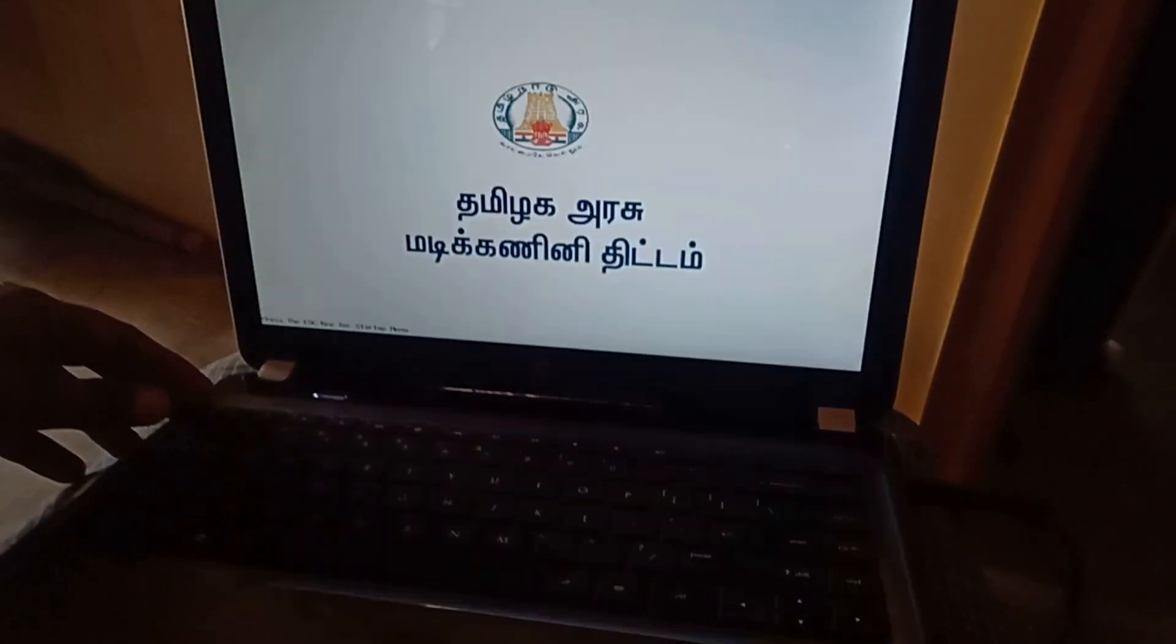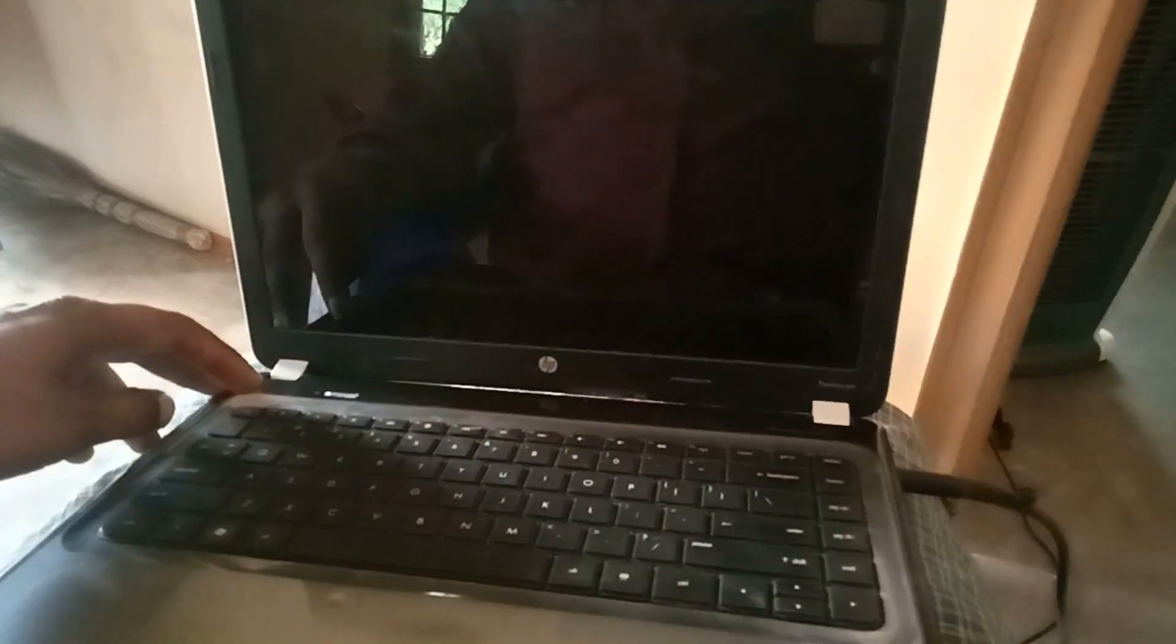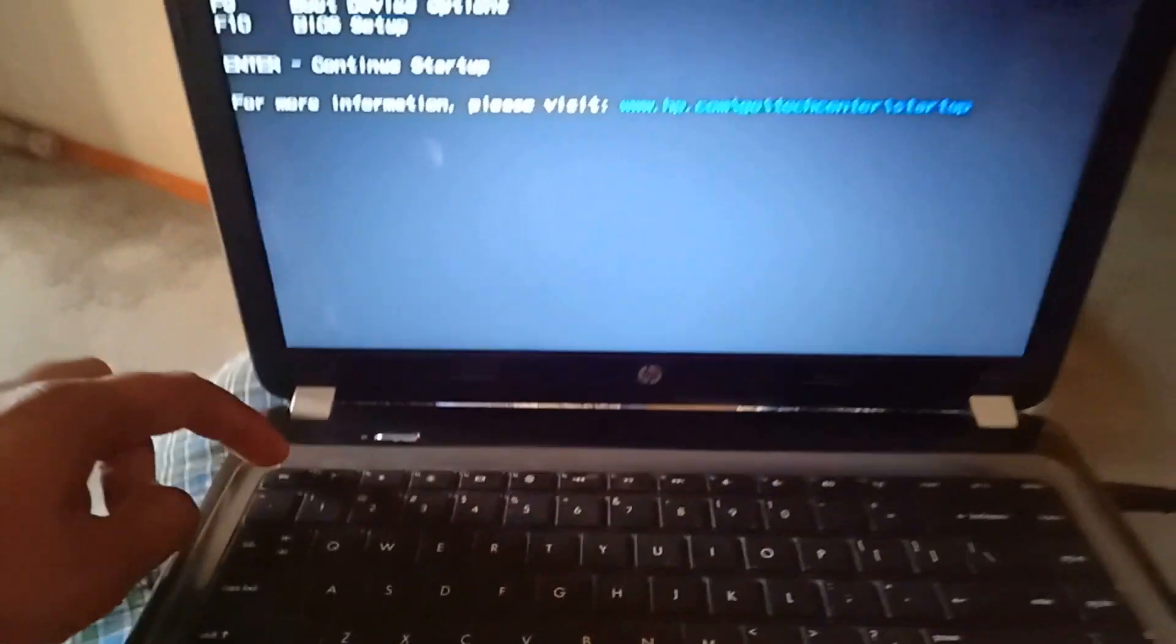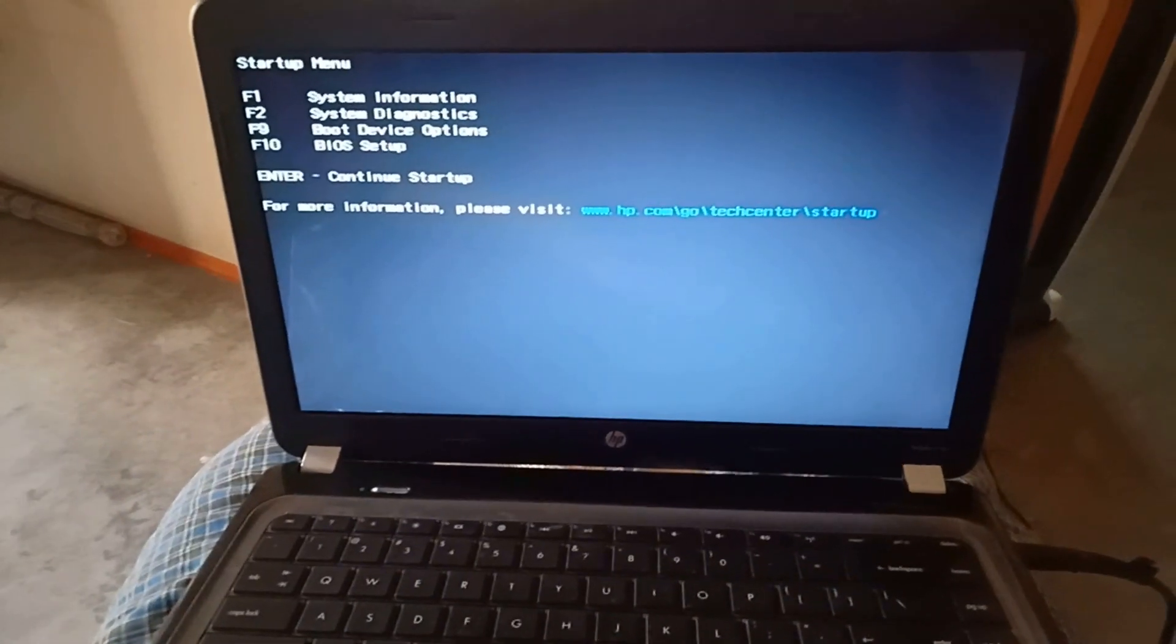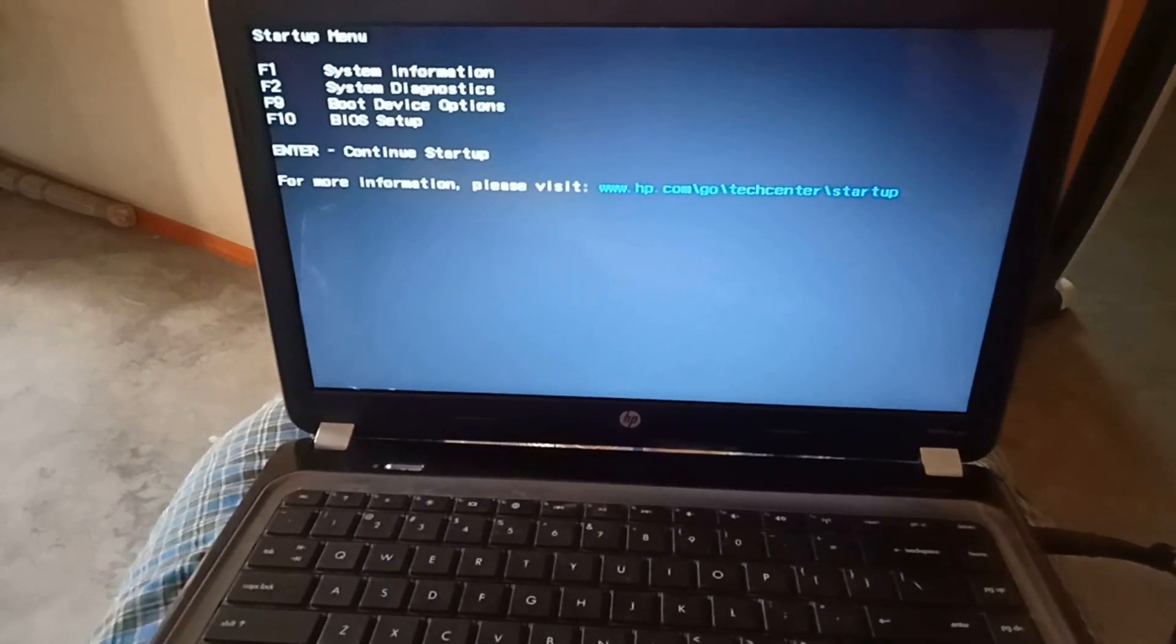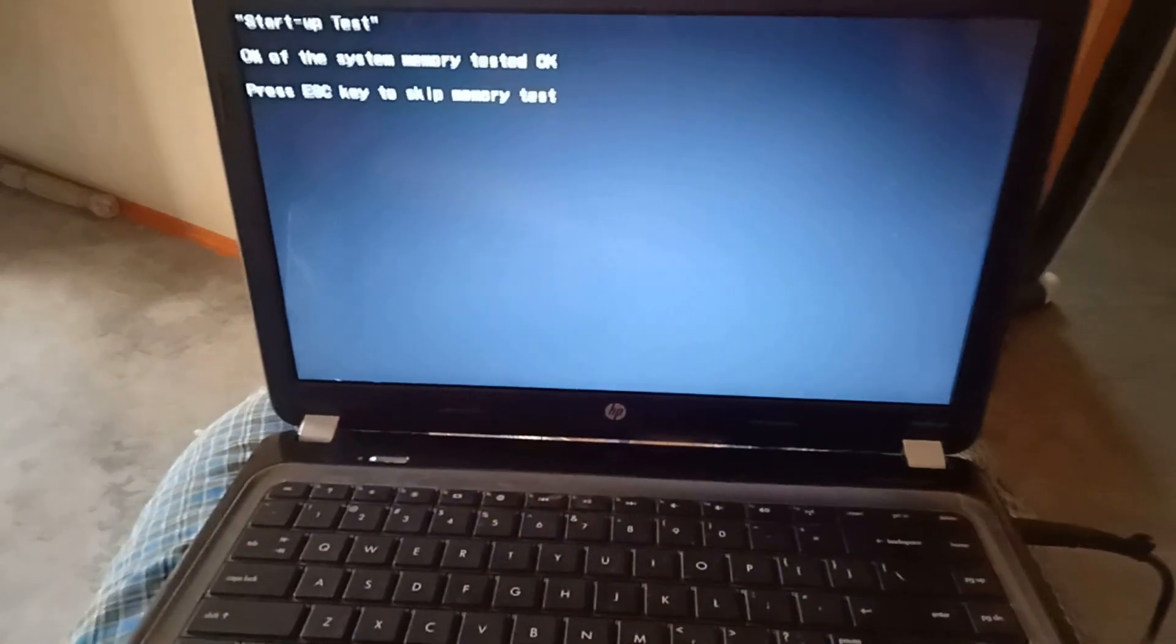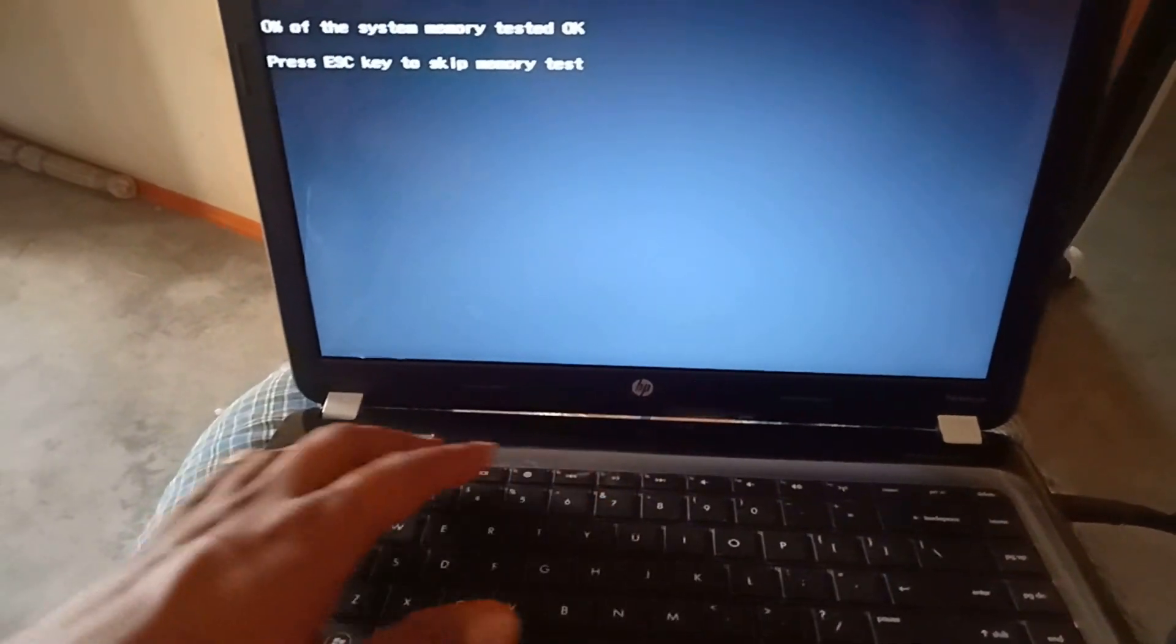So today we discuss how to fix this error. This is a single command, one single command. The requirement already I show in my picture: one BIOS file and you want one bootable pen drive, that's enough.